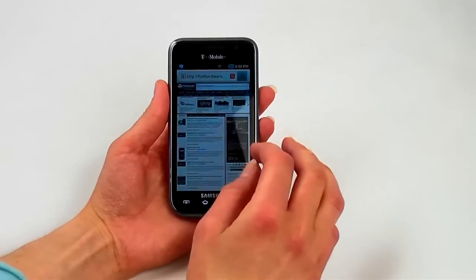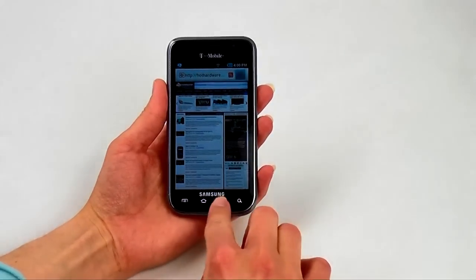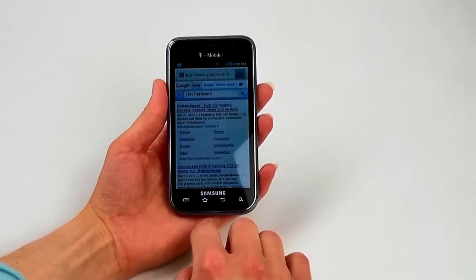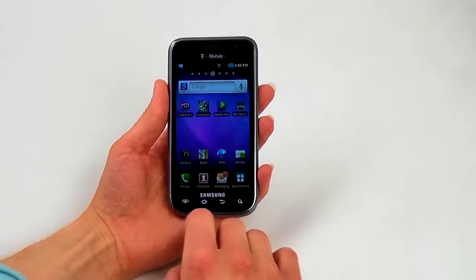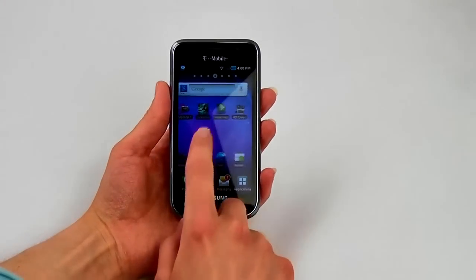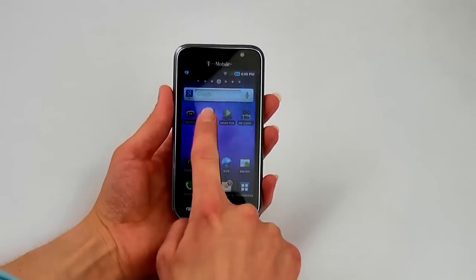The phone also comes with the movie Inception. We'll wrap up this video by taking a brief look at a clip of the movie playing on the phone.